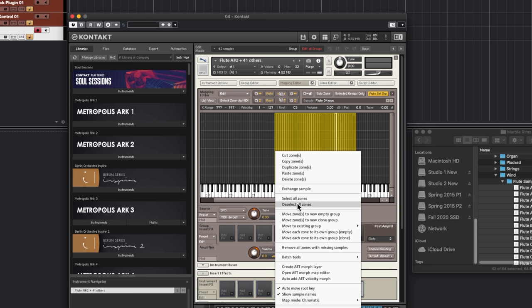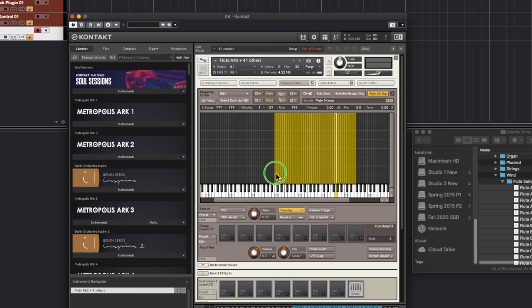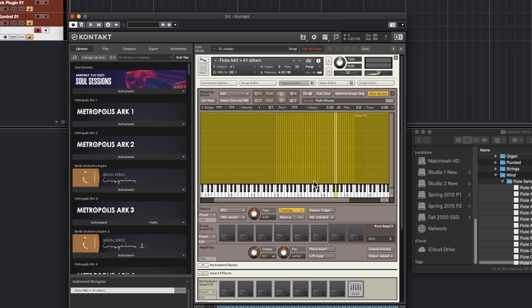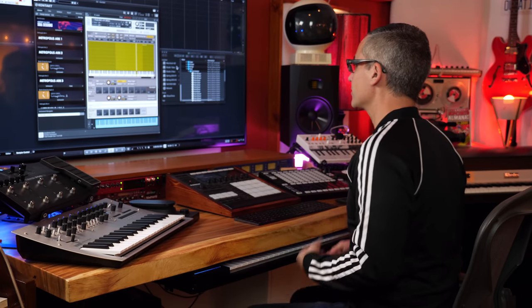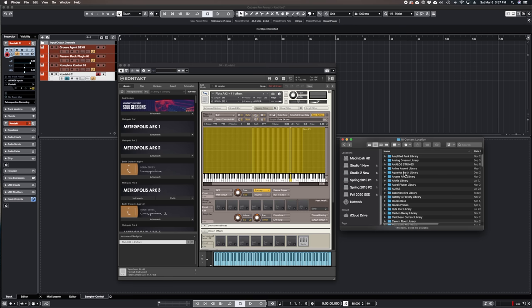After applying Single Key mapping, go to Batch Tools and choose Move Root Key to Center. Then right-click and go to Auto Map Functions > Auto Spread Key Ranges via Root Keys. This flute happens to be multi-sampled on every note, so everything maps out perfectly across the keyboard — the first sample stretches to the bottom and the highest sample stretches to the top. The result is a really nice flute sound from the Marble Rims library, properly mapped all over the keyboard.